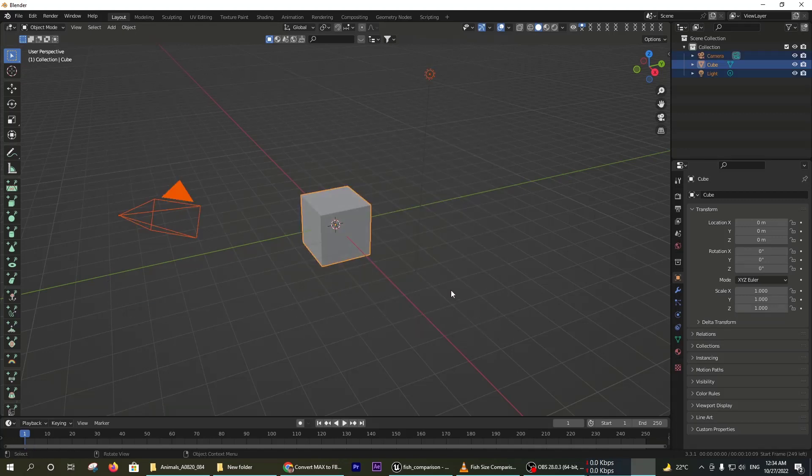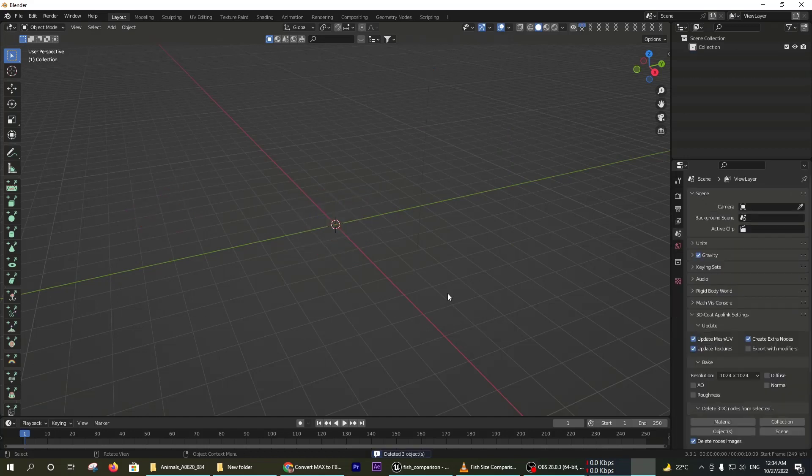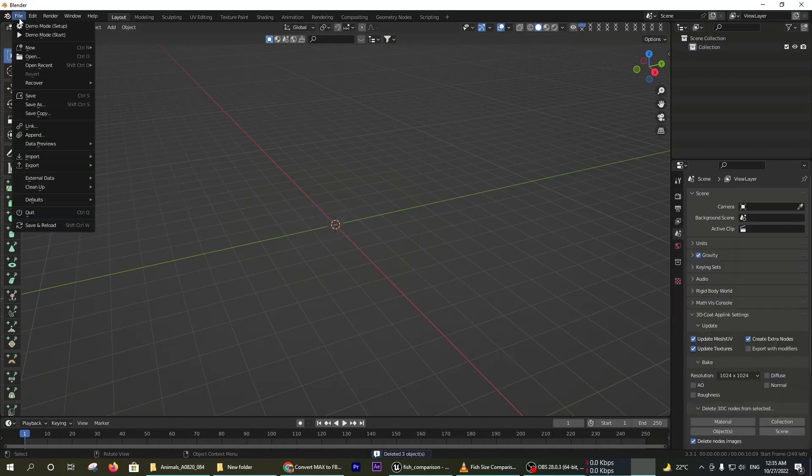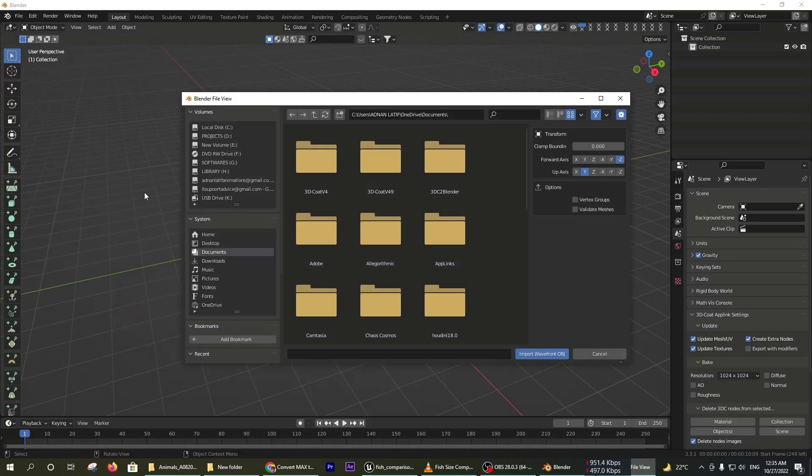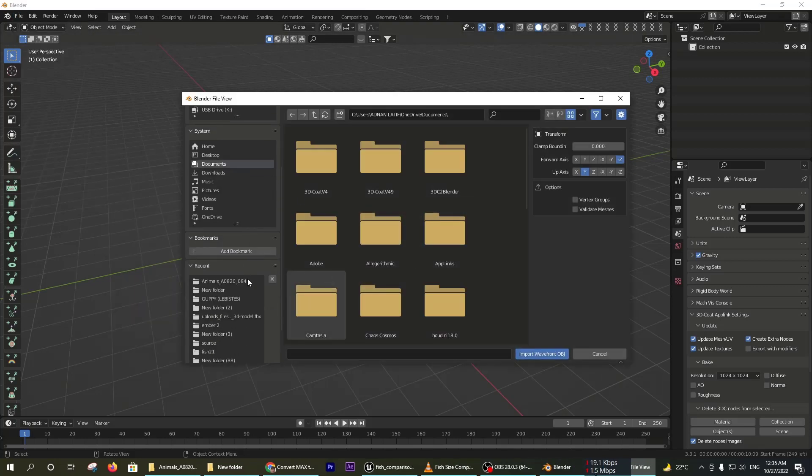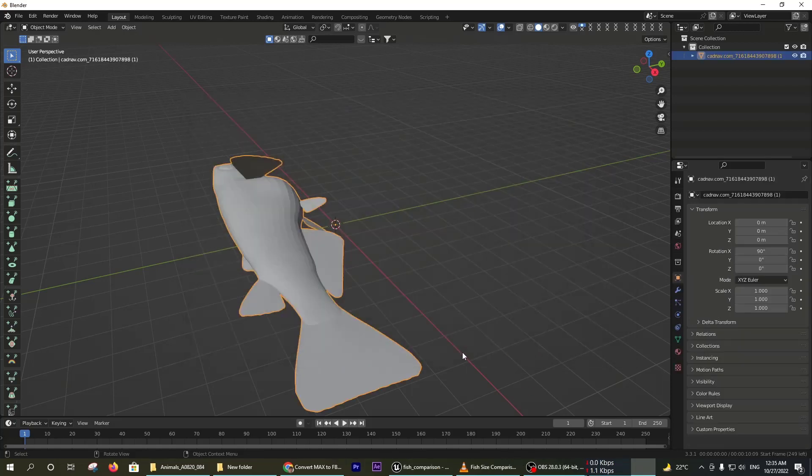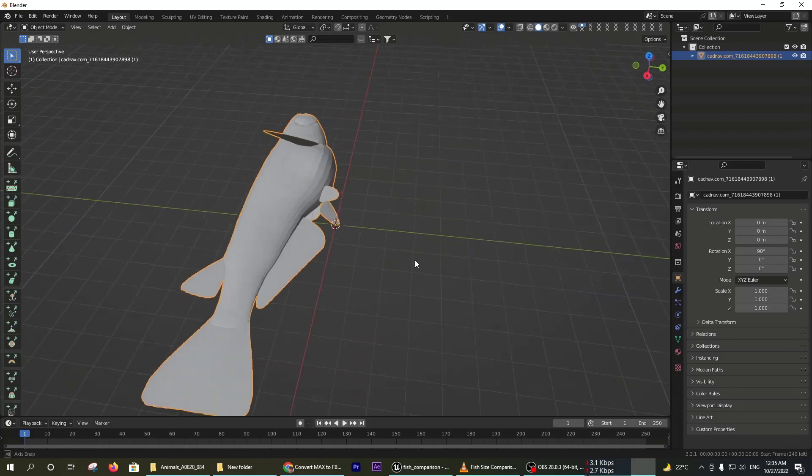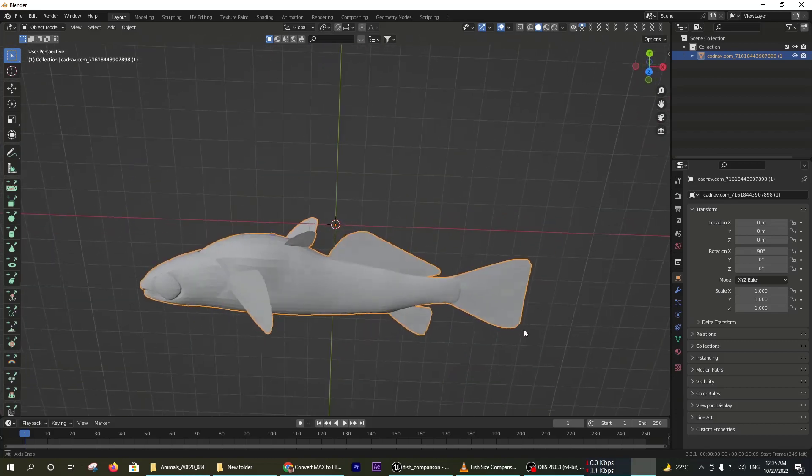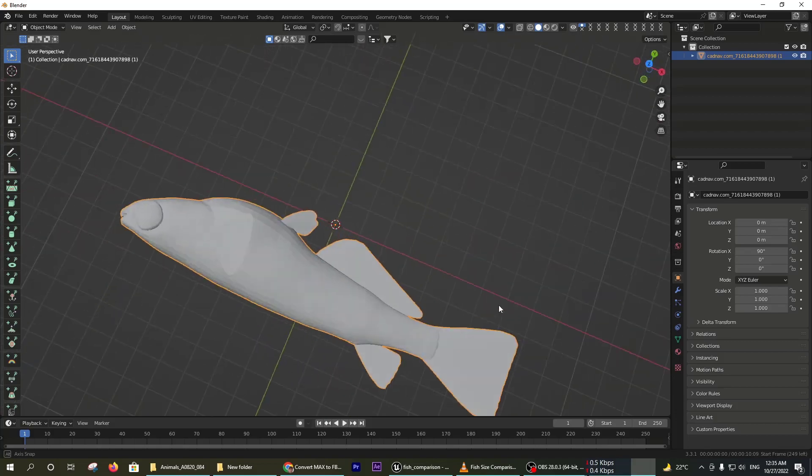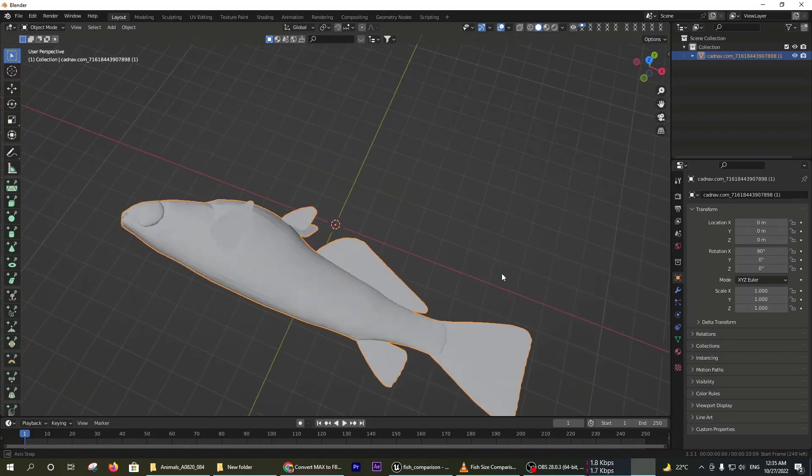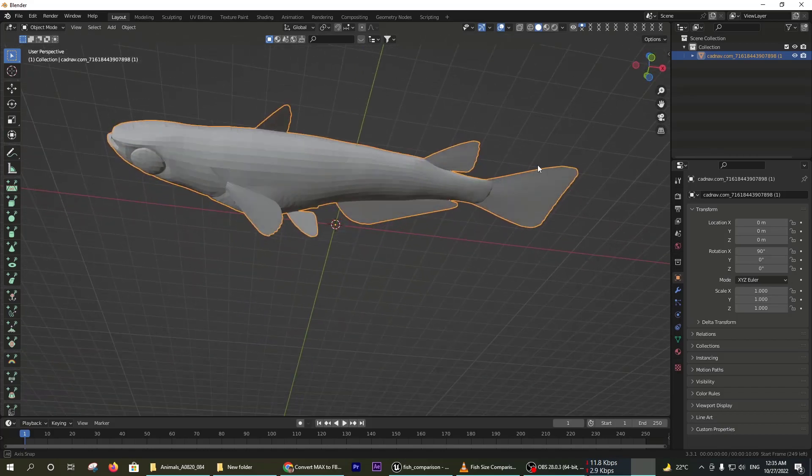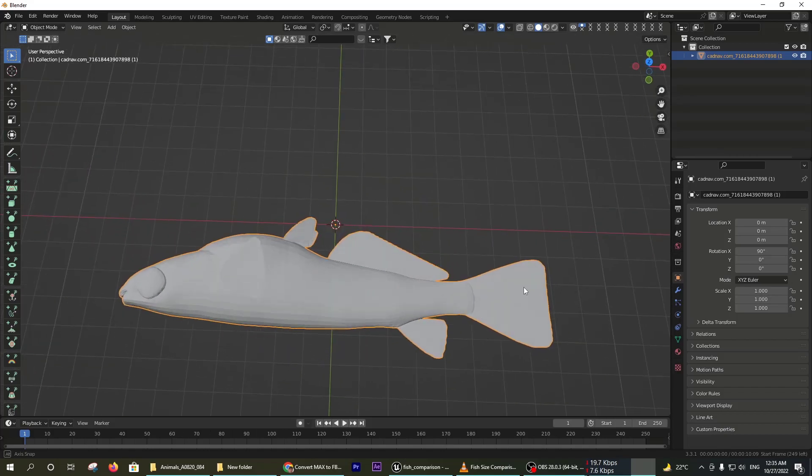Now I'm opening Blender and deleting everything from the scene. Then I am selecting the object file which I have downloaded. You can see this is a very good result of this online conversion.